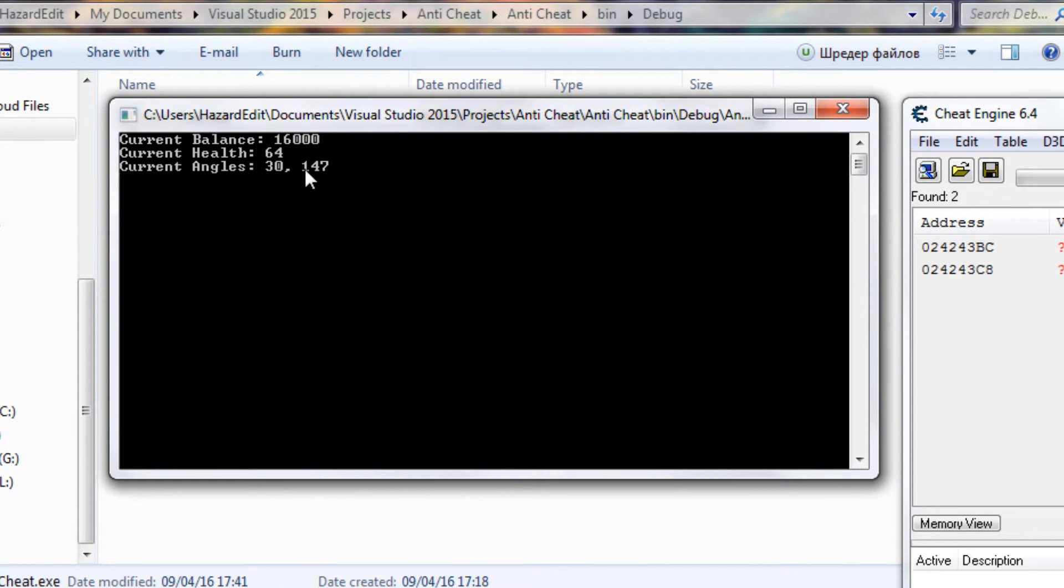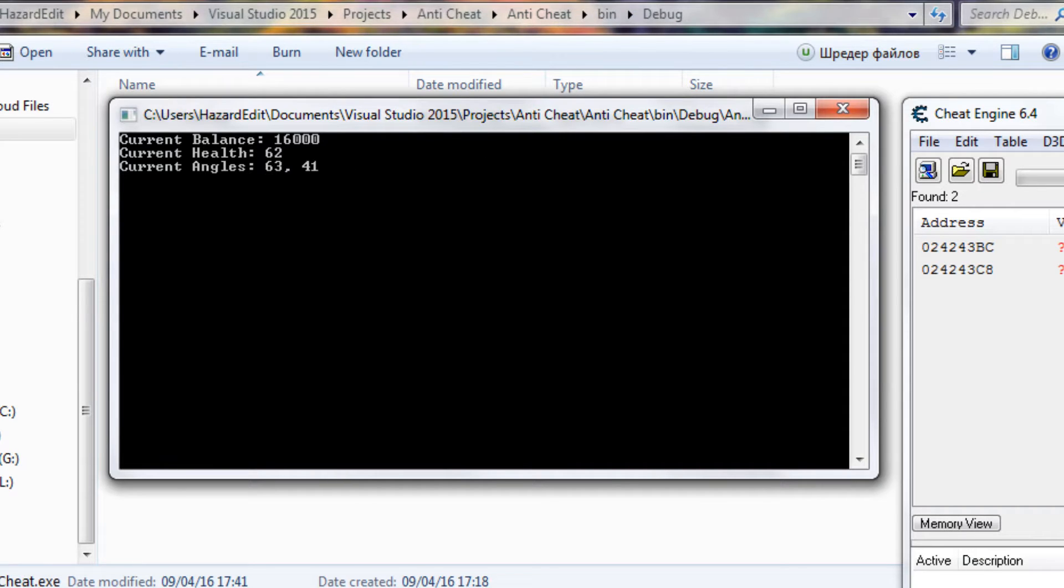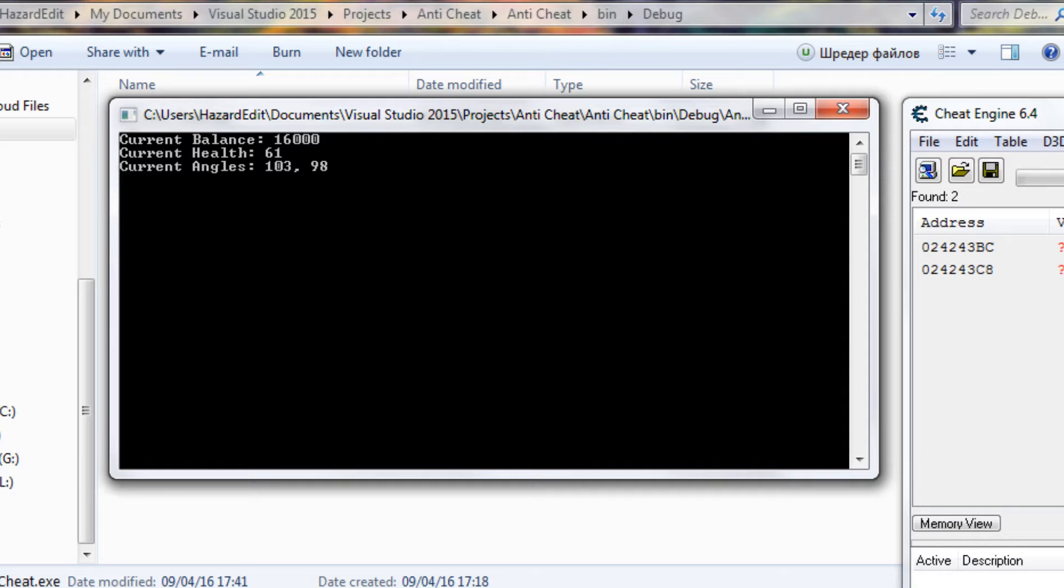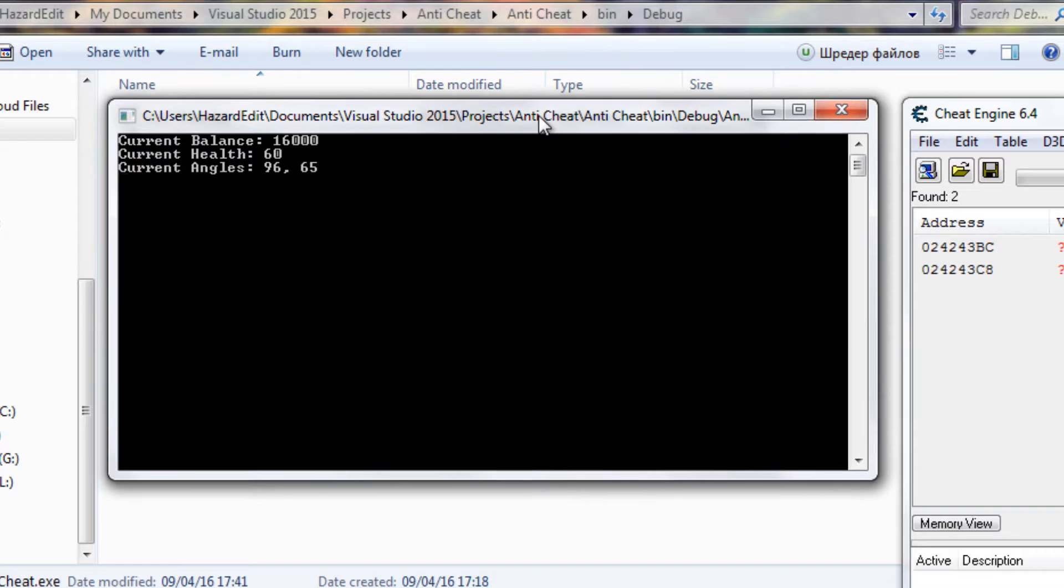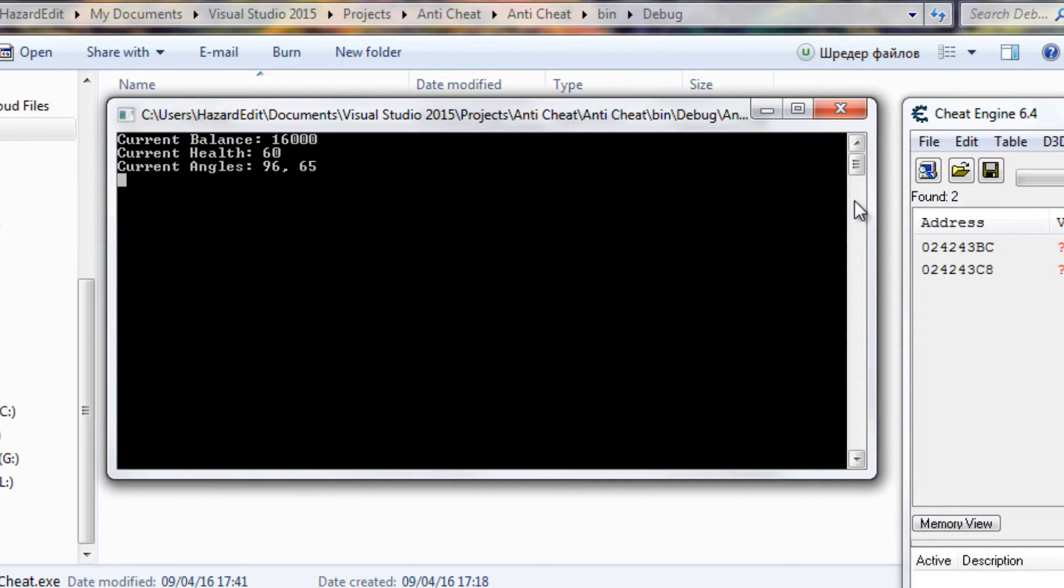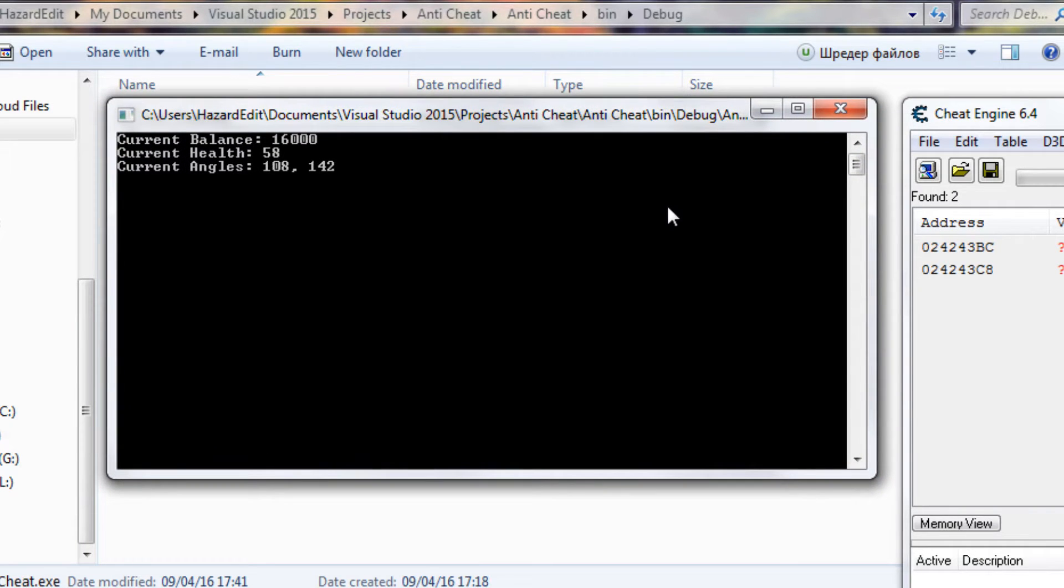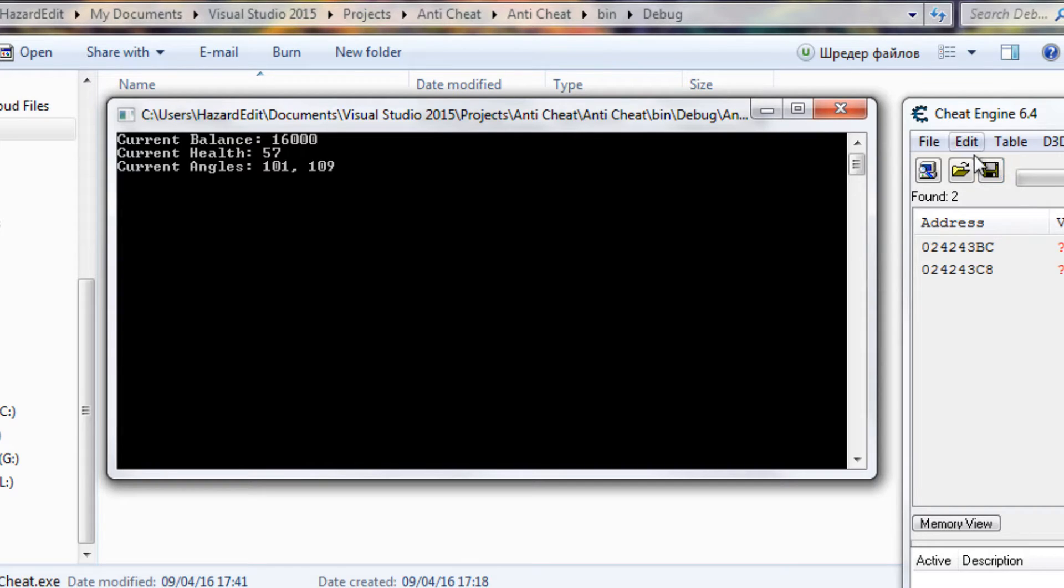As you can see stuff changes every few seconds. In a game you would for example hit yourself or shoot. This one is pretty much for faster finding addresses in more complex games. Obviously this is not complex, it still gets like 32,000 results in the scan but I just want to show you the way how to find something in a complex game.